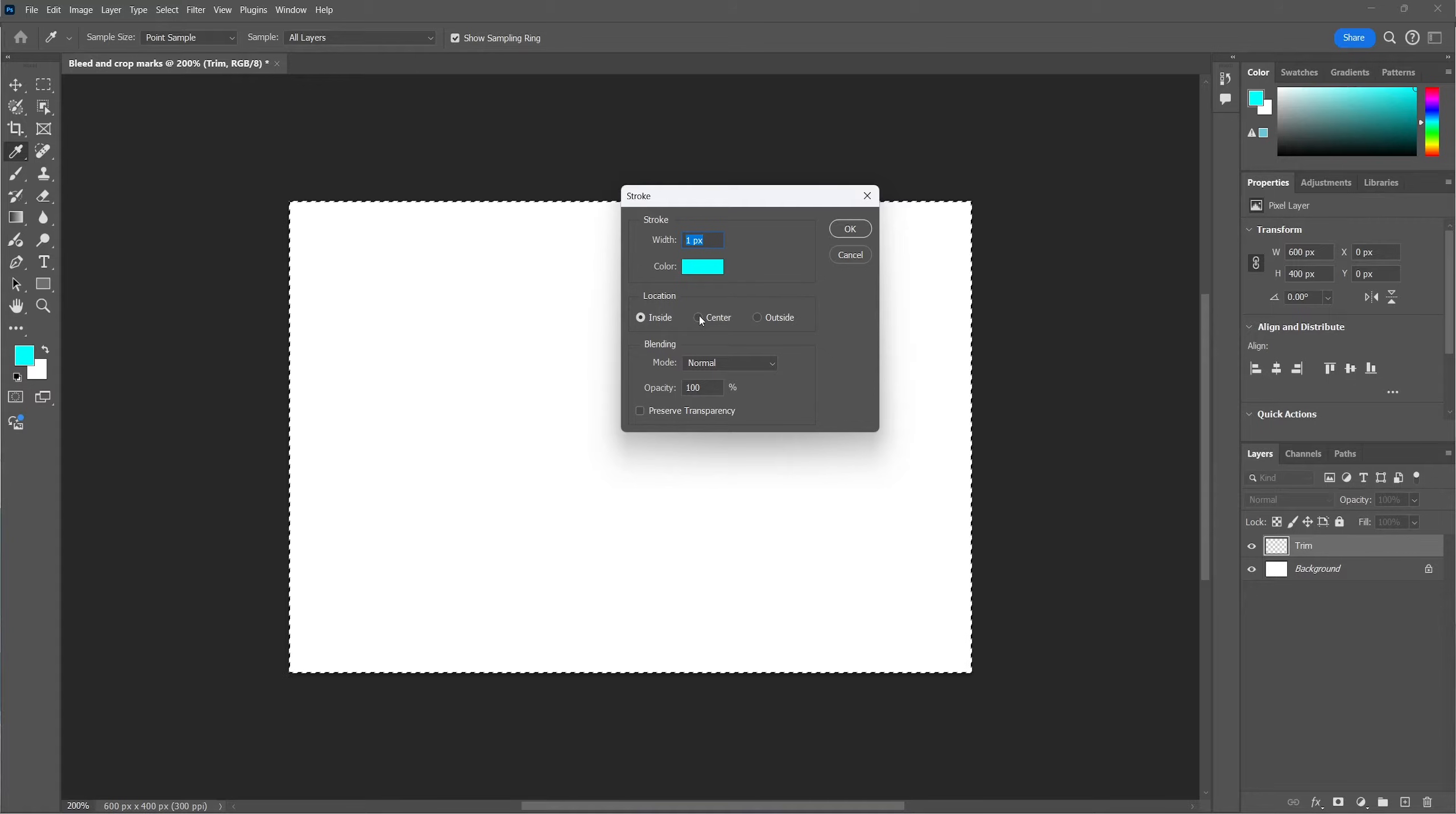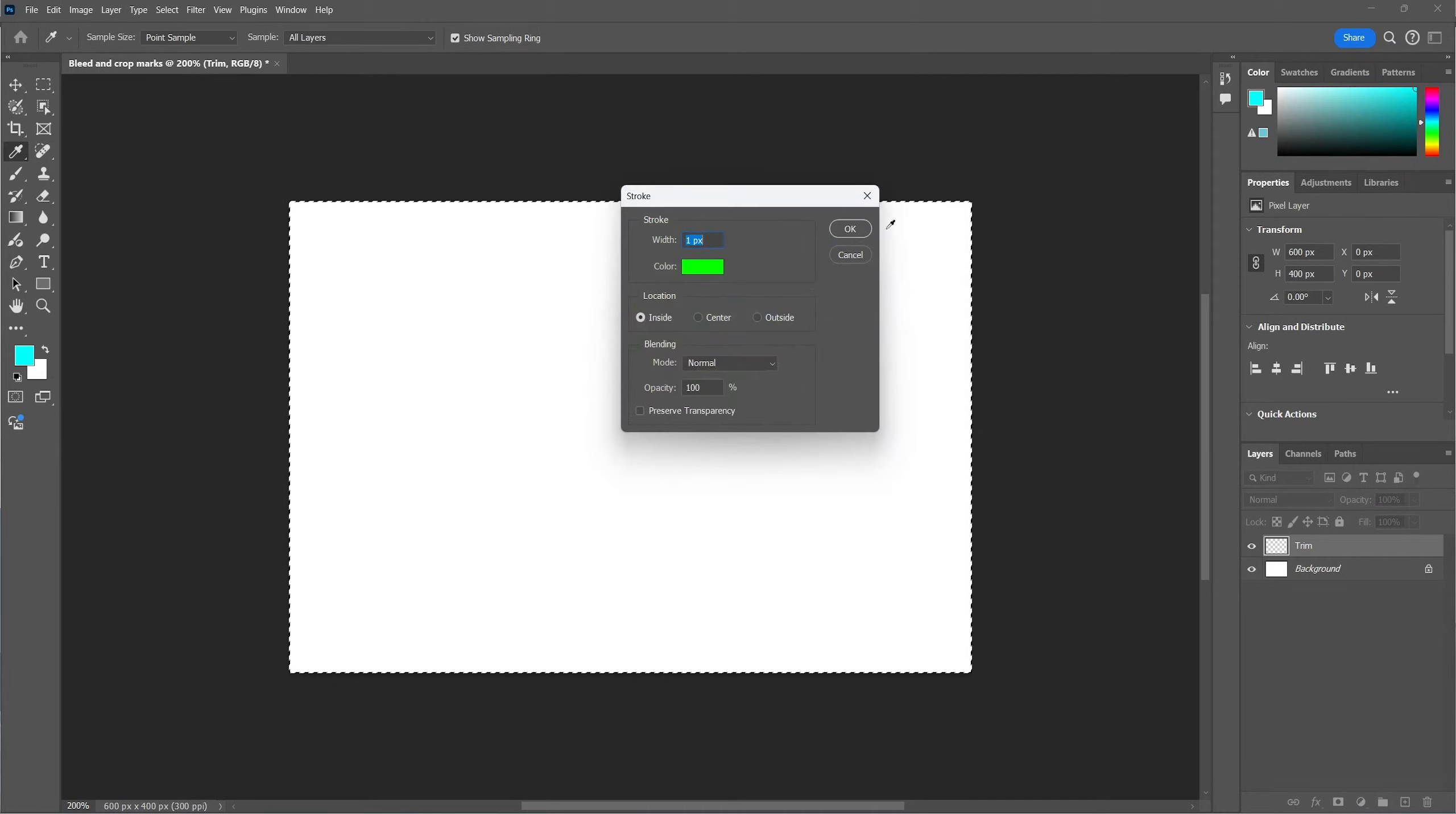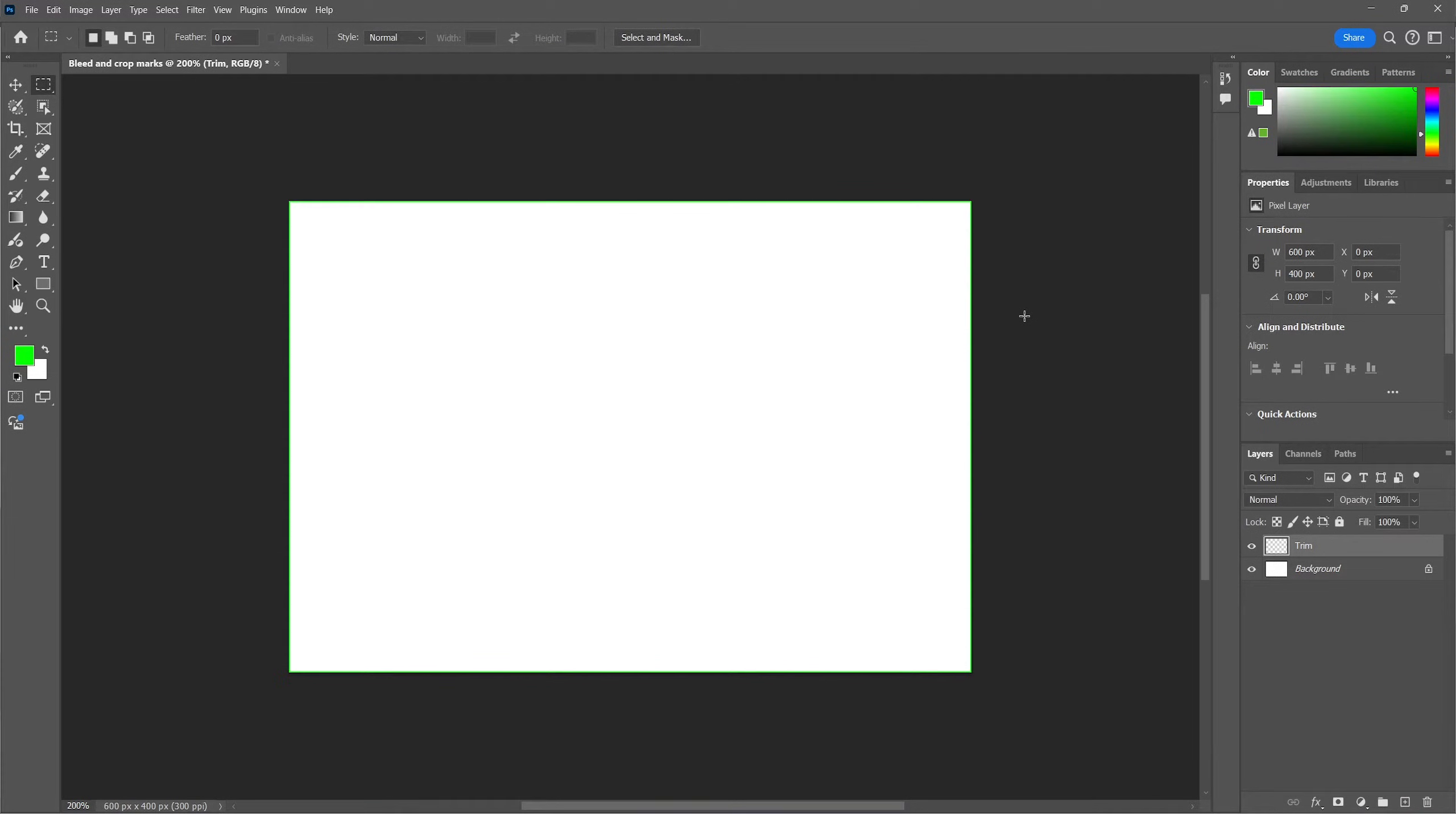The location of the stroke must be on the inside of the selection. The color doesn't matter, we're going to pick a green one to visualize the trim. The width can be one pixel. So this will be the size of the actual product.